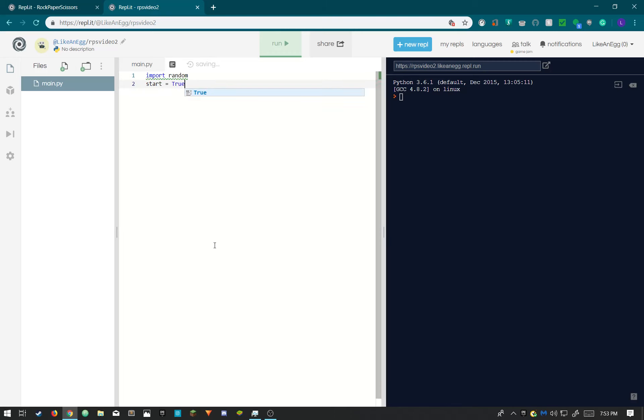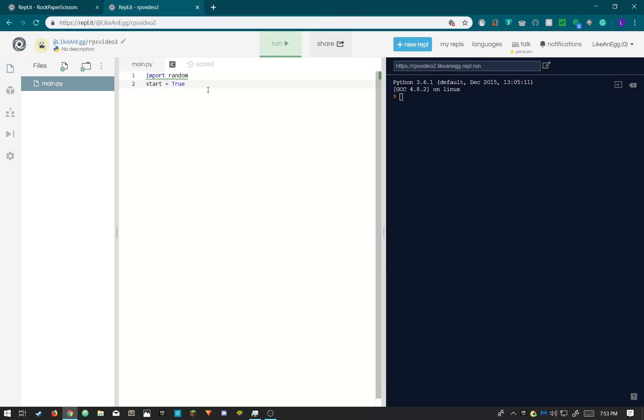Now we're typing start equals true. The reason we're doing this is because if the player wants to play again we're gonna need this. I'll be talking mostly about it in the end of the video. We're not gonna be needing it right now but I'm gonna type it for now.